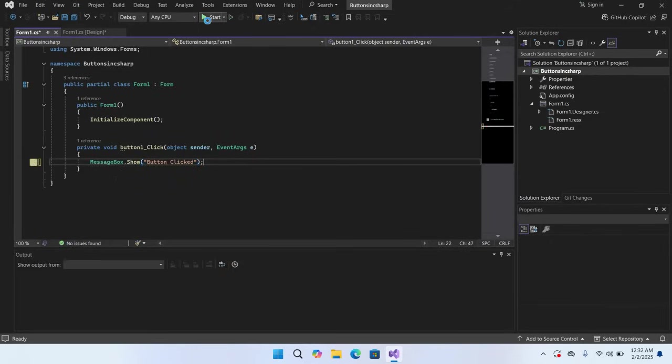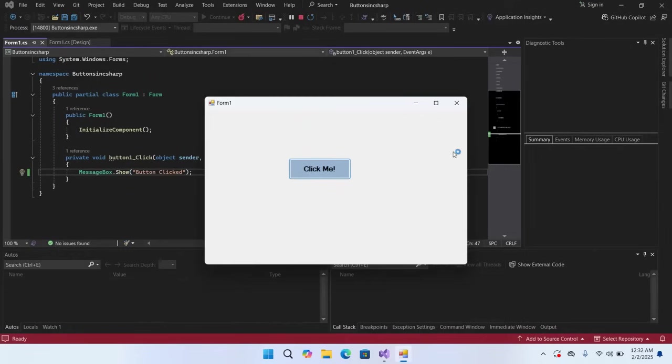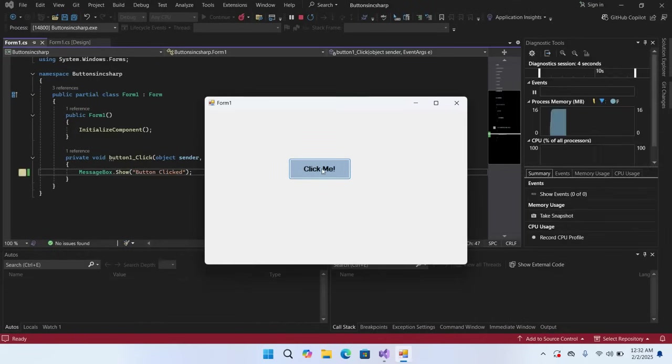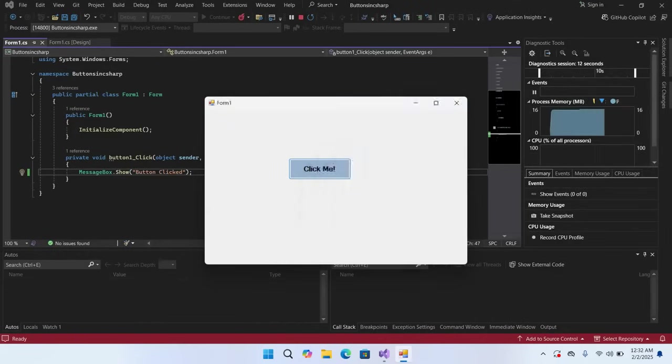If I start this, now you can see a button right here. Now if I click on this button, "Button Click" is shown here. In this way you can create buttons in C# Visual Studio 2022.